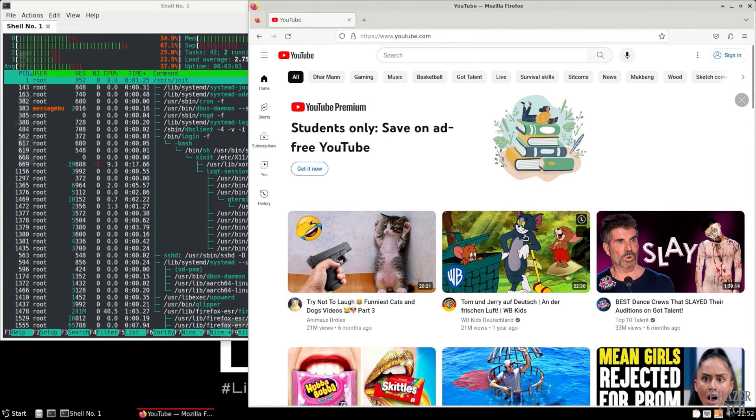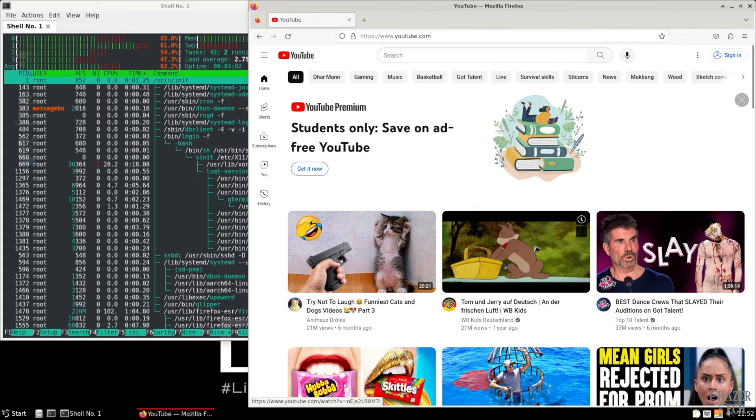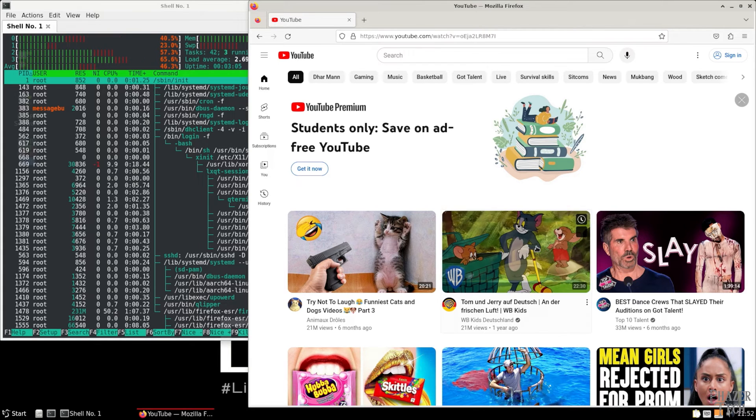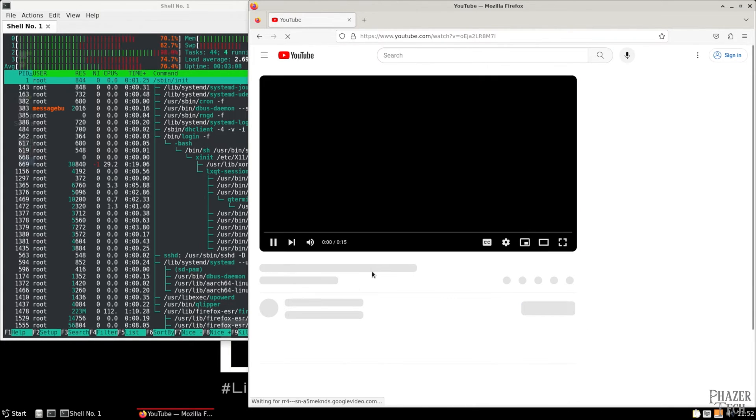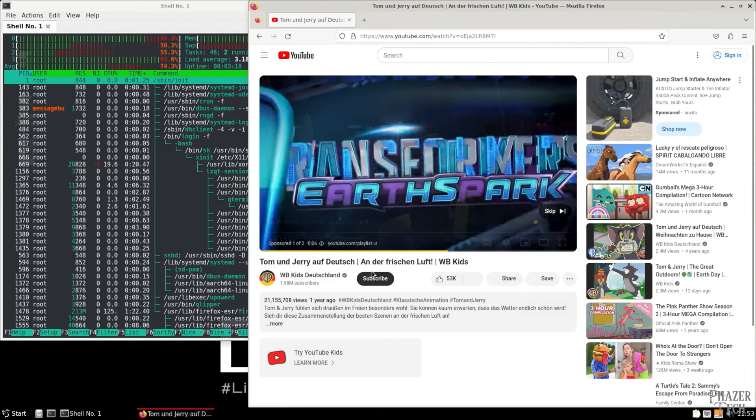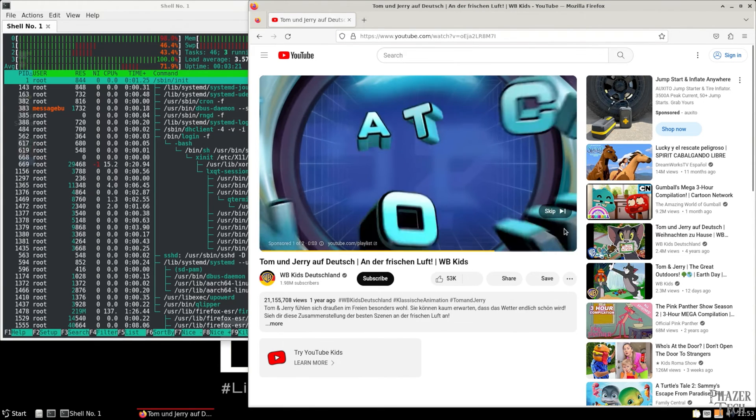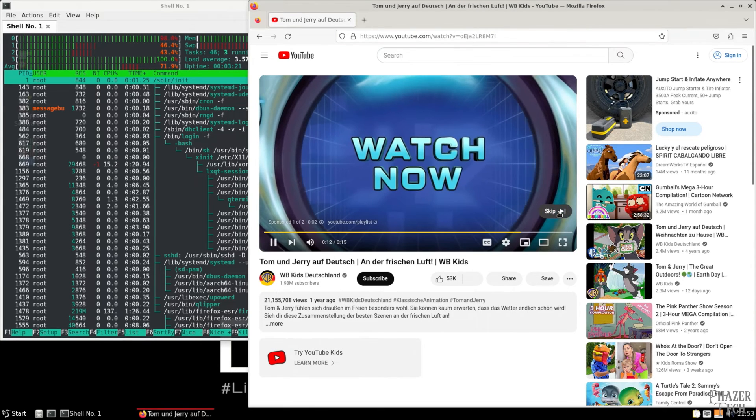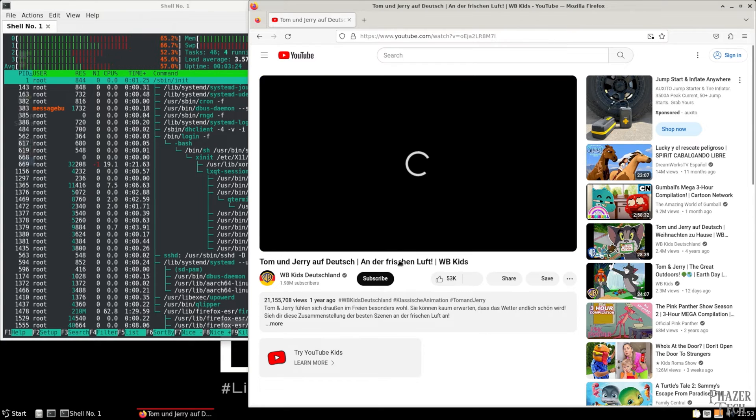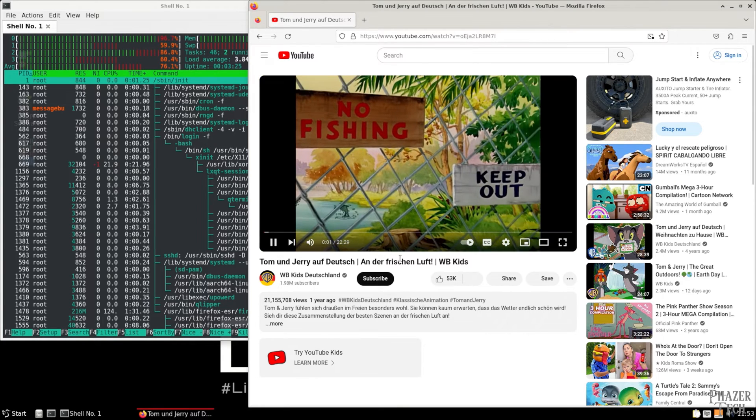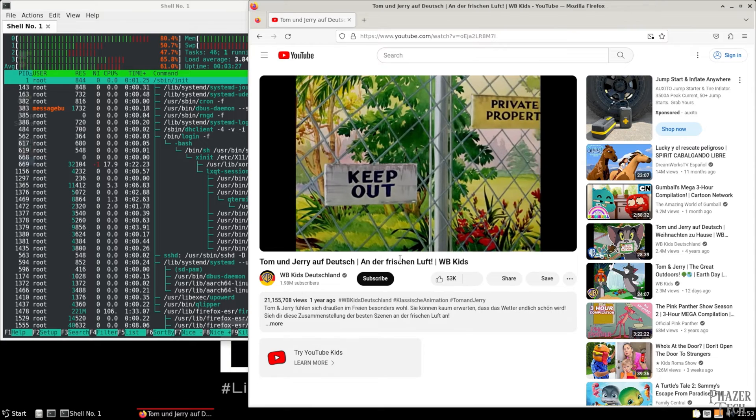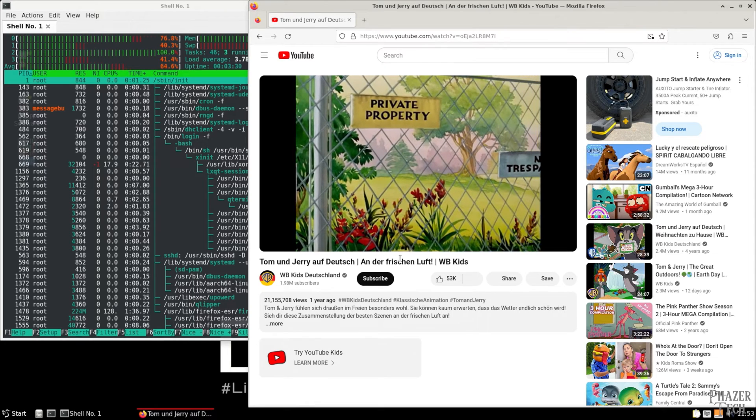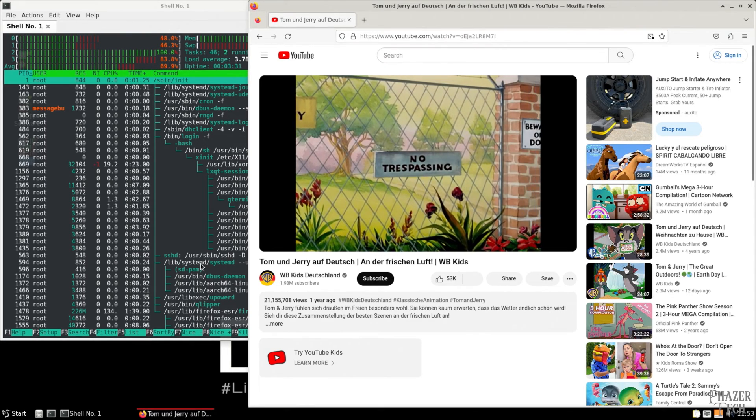So now let's watch one of these videos. Let's see Tom and Jerry. In German? Not sure why that's being recommended, but let's give it a try. I'm not recording audio so we won't be able to hear it. But anyway, the point is to look at the performance. CPU usage is extremely high, and you can tell the system is struggling to play the video.